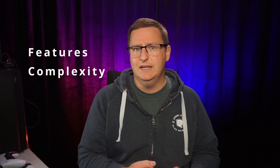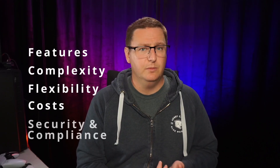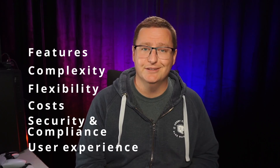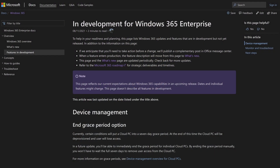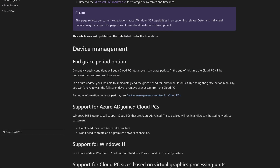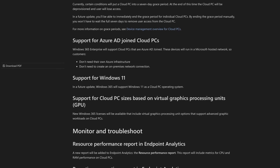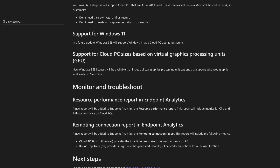Today's scoring categories are Features, Complexity, Flexibility, Costs, Security and Compliance, and lastly User Experience. Both Windows 365 and Azure Virtual Desktop are services that Microsoft is investing heavily in, and because of that there is a large number of features in private preview, in public preview, and soon to be in preview. I will be focusing mostly on features that are in GA at the time of making this video for simplicity's sake.